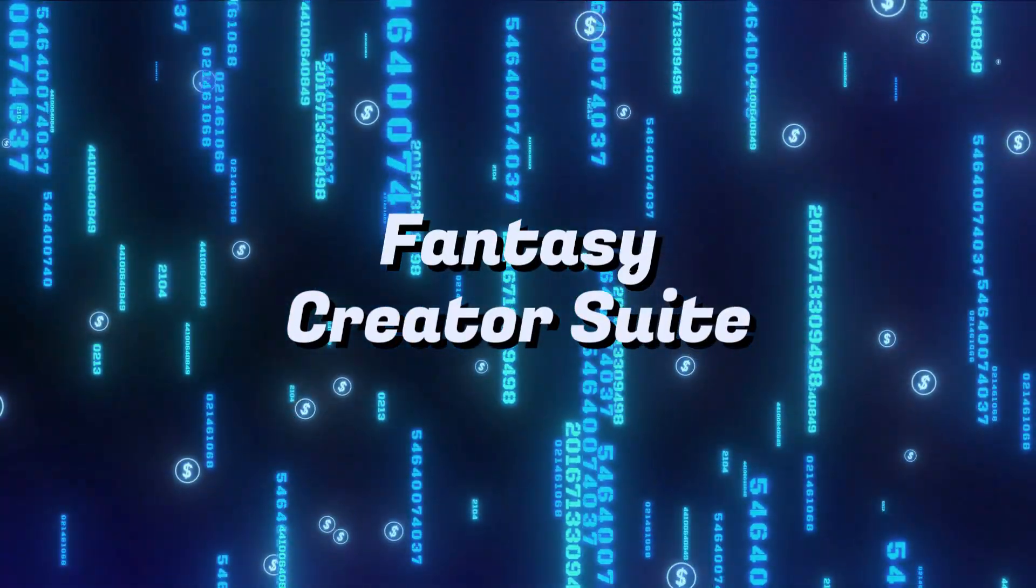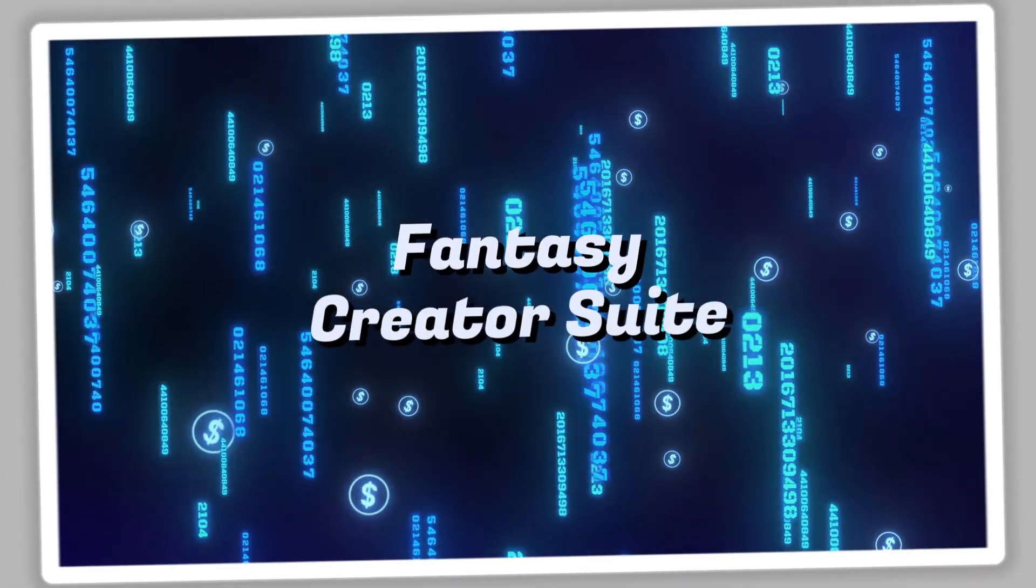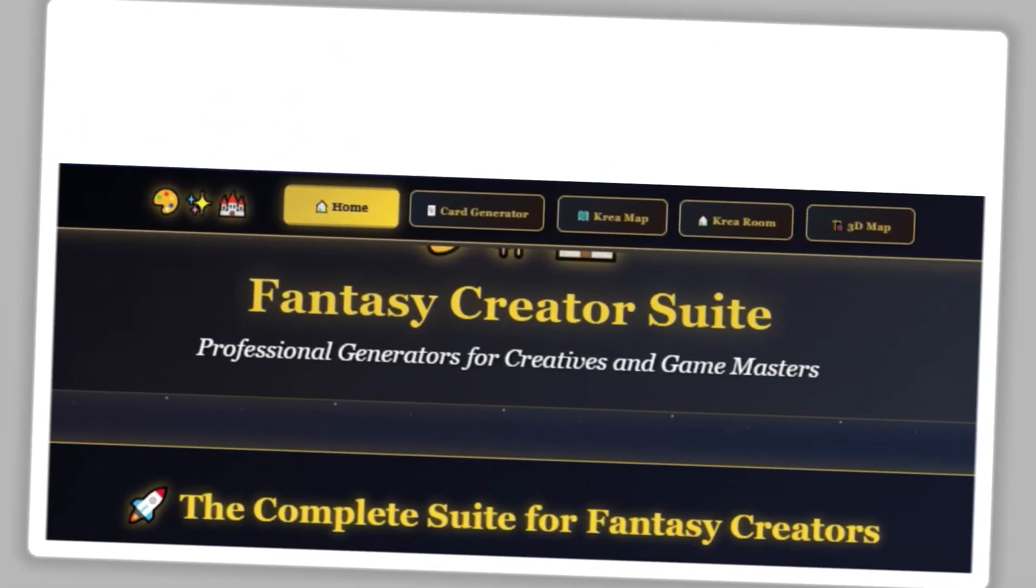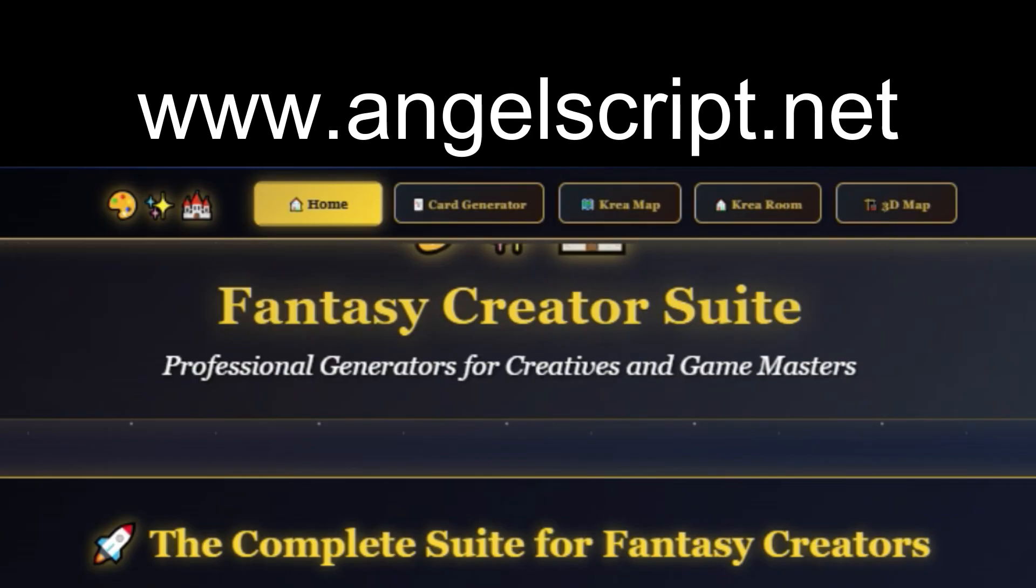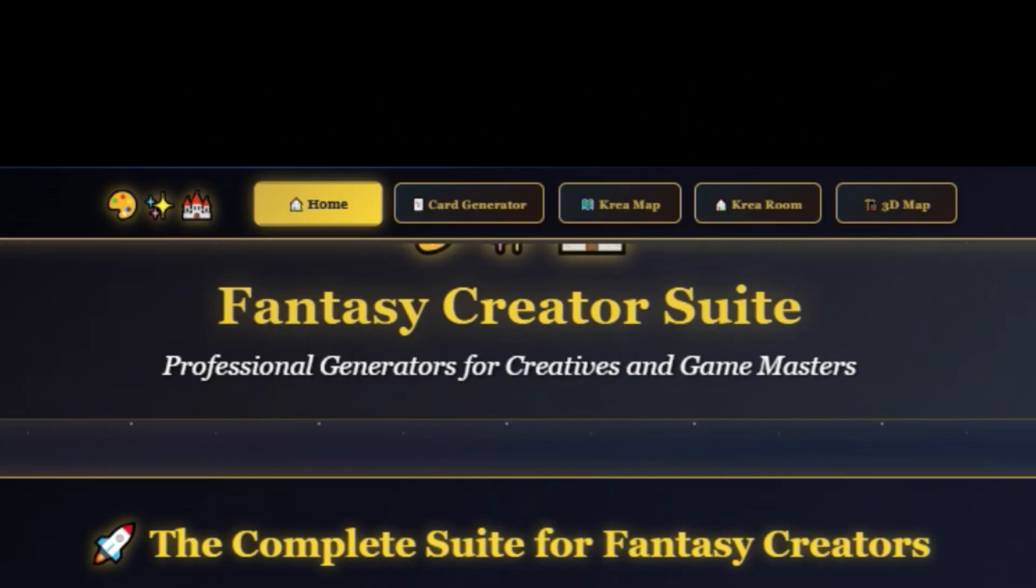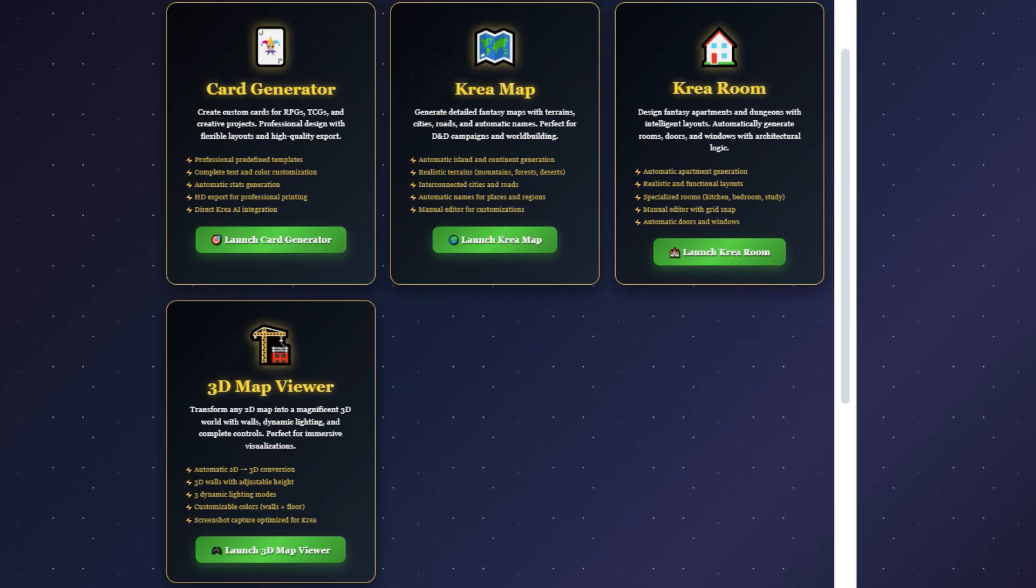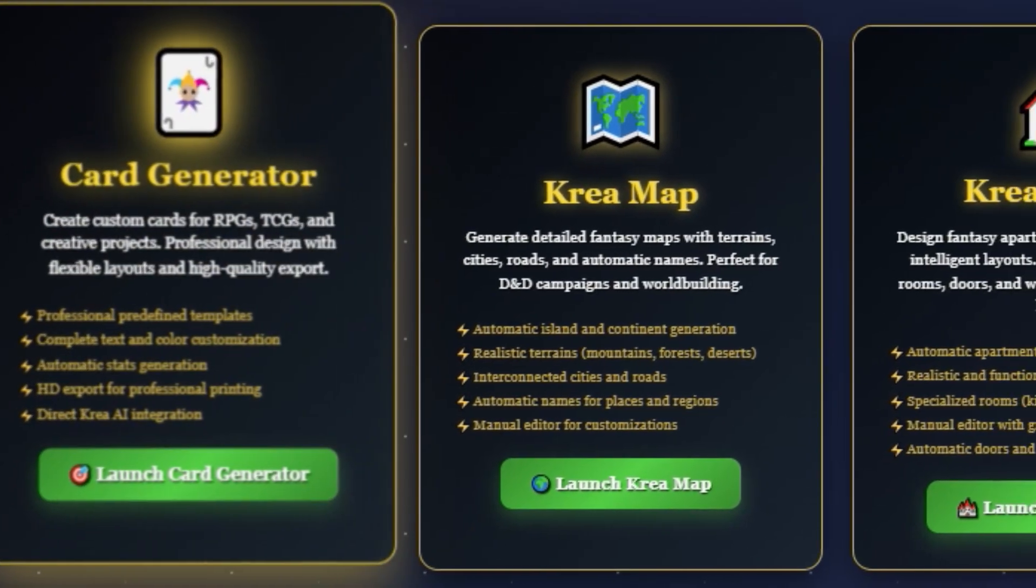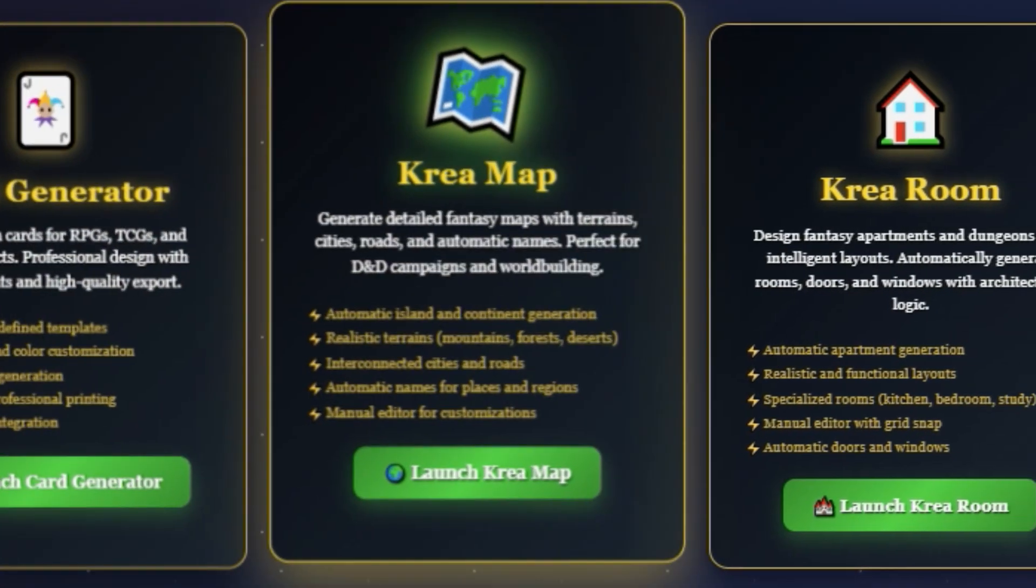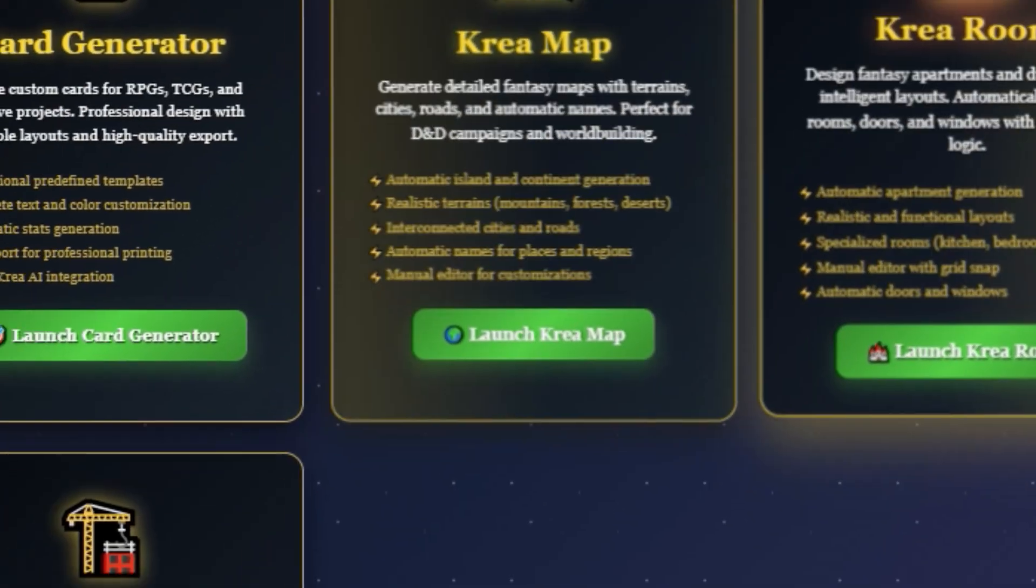Welcome to the Fantasy Creator Suite, your personal world-building toolkit. Four powerful tools, no installation, no internet required for the core apps. Everything runs directly in your browser. Let's take a tour of what you can create.